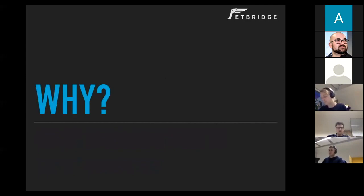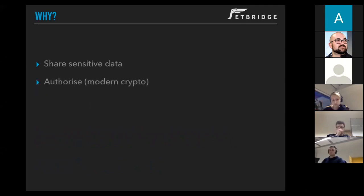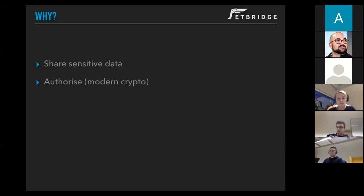So the first question is: why would we spend time on cryptography? Well, to share sensitive information — that's the first natural answer. But it's not the only one. In modern cryptography we may encode information, but it also has tools to let us authorize ourselves in various scenarios. For example, digital payments.